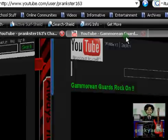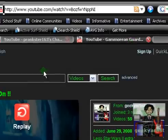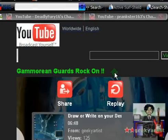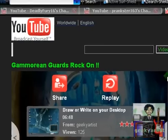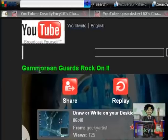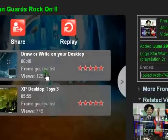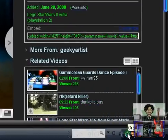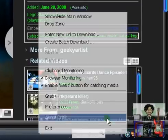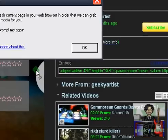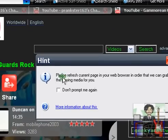I'm going to download a video called Gamorrean Guards Rock On, which is one of my videos. I'm just going to open this and then right-click the Orbit icon and hit grab plus plus. A hint will pop up.